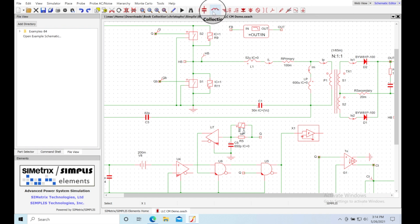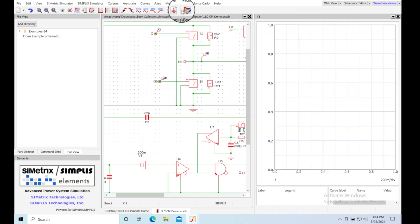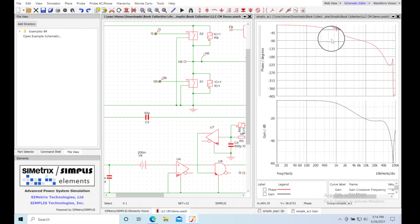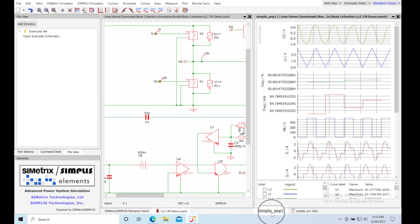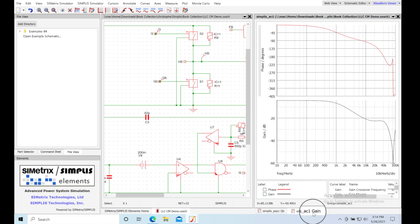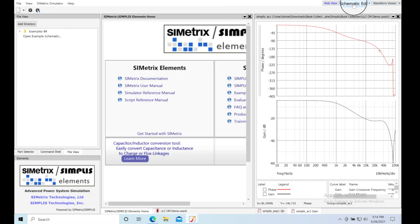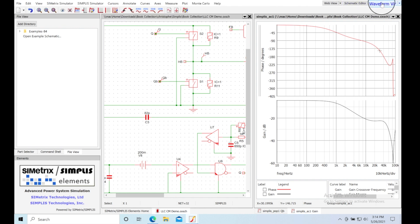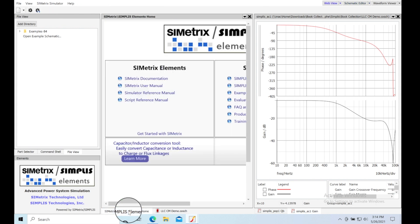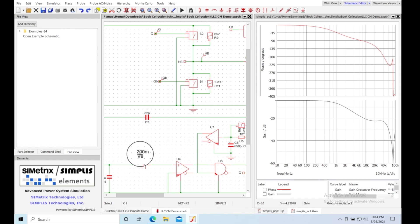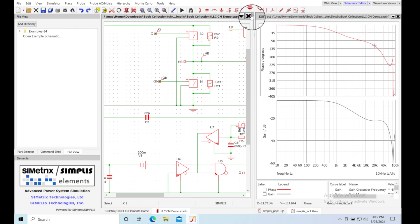Let's come up here and run the simulation — just hit the arrow. It's pretty fast. What we're seeing is gain and phase up top. Down here is the transient tab showing POP, and here's the AC gain window. In the top right you've got the web view, the schematic tab, and the waveform viewer. On the schematic there are two tabs — one for the waveform viewer and one for the schematic itself.